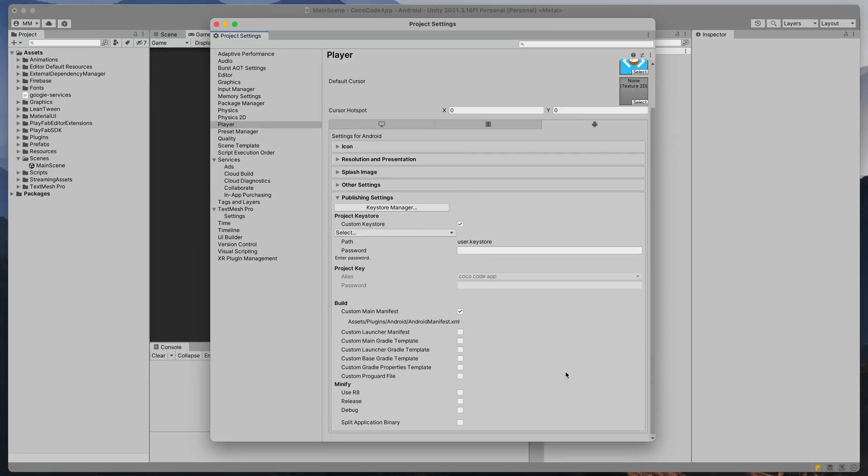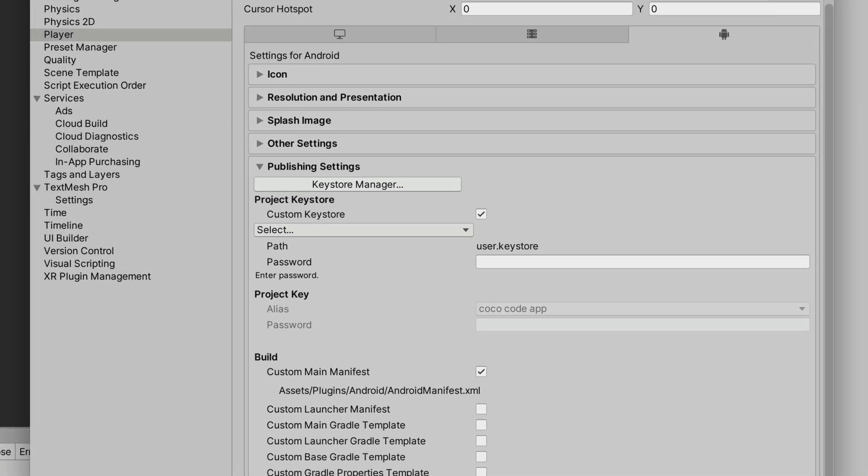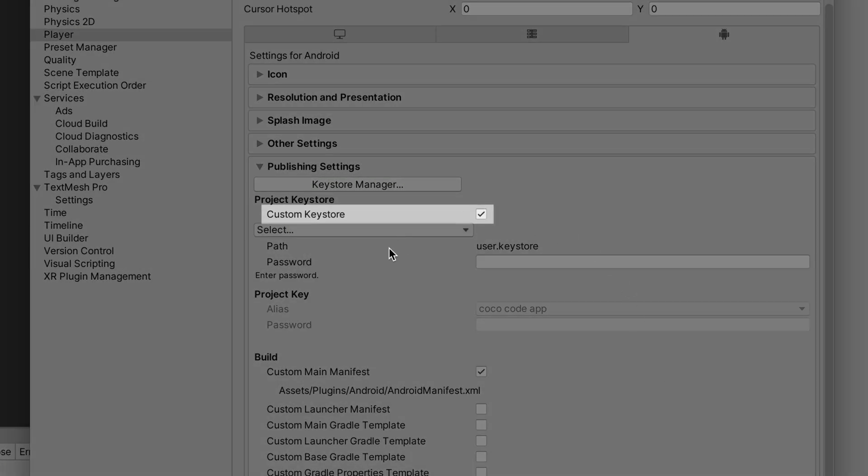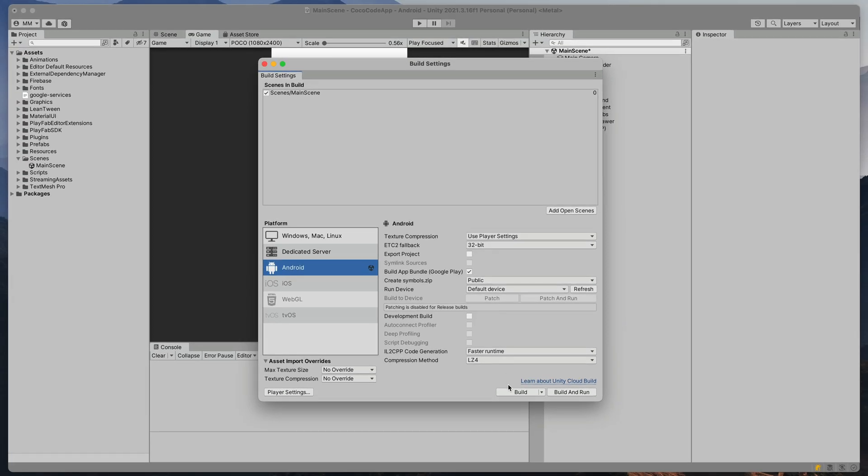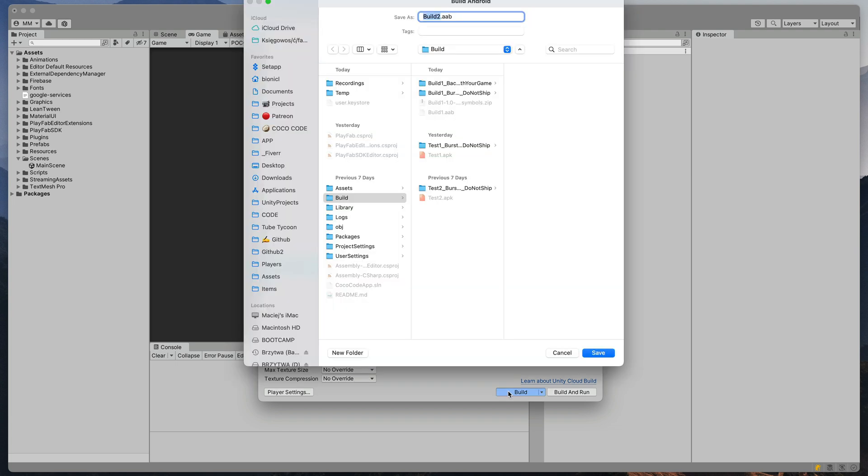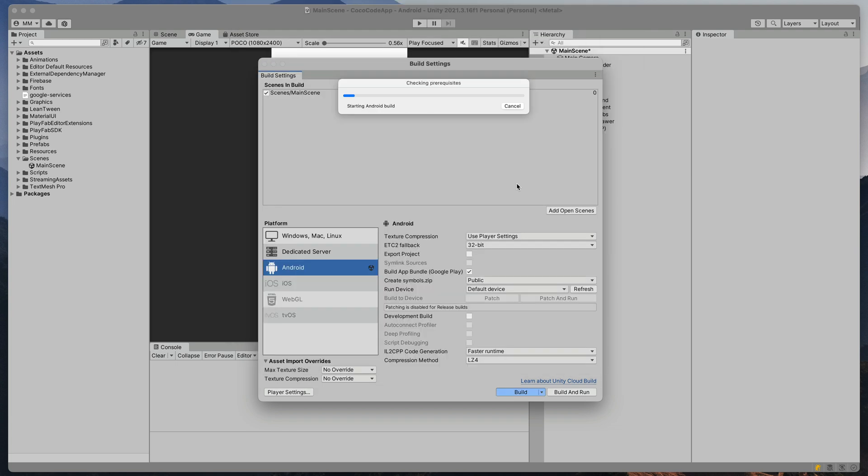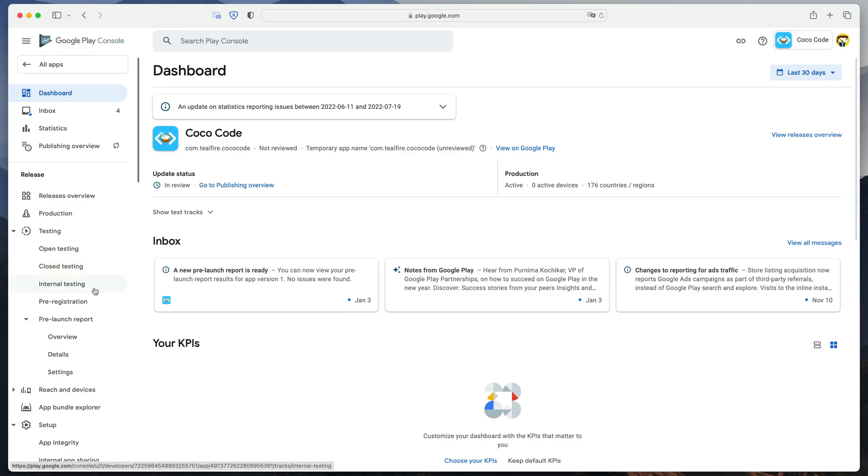In the Publishing settings, make sure that Custom Keystore is enabled and enter the passwords for the Keystore and Project Key. Once all of that is ready, press Build and wait a few seconds for the file output. Then,